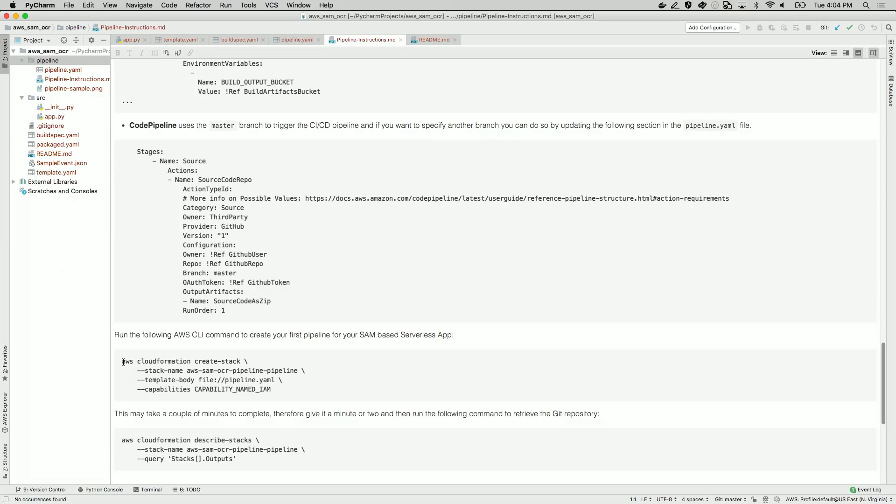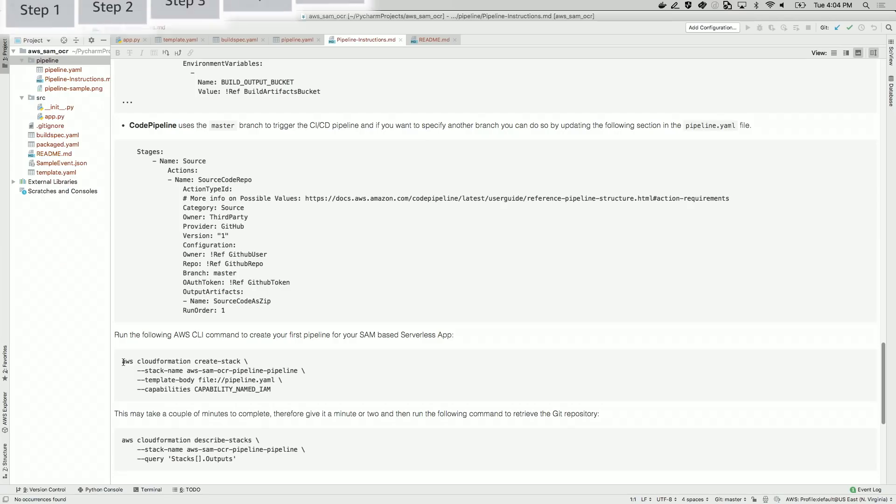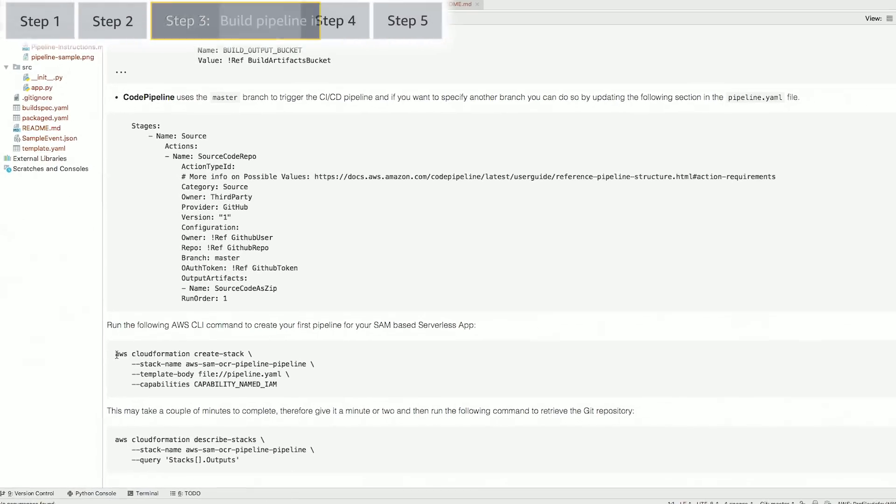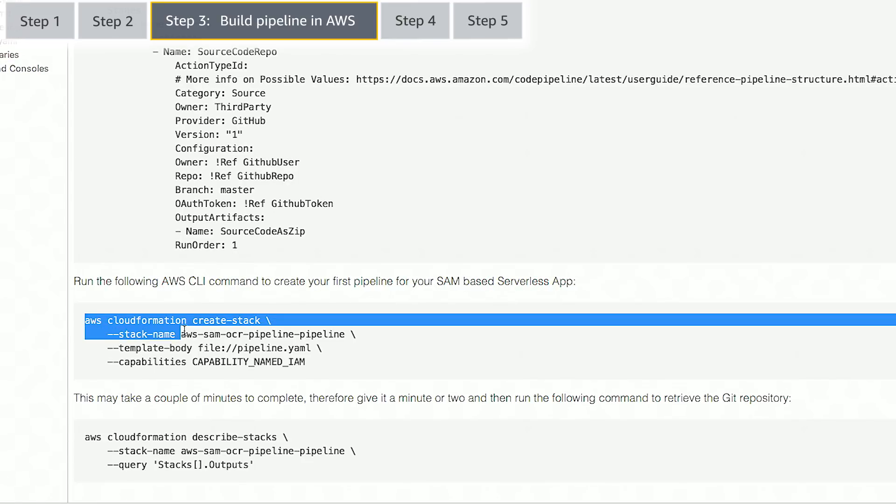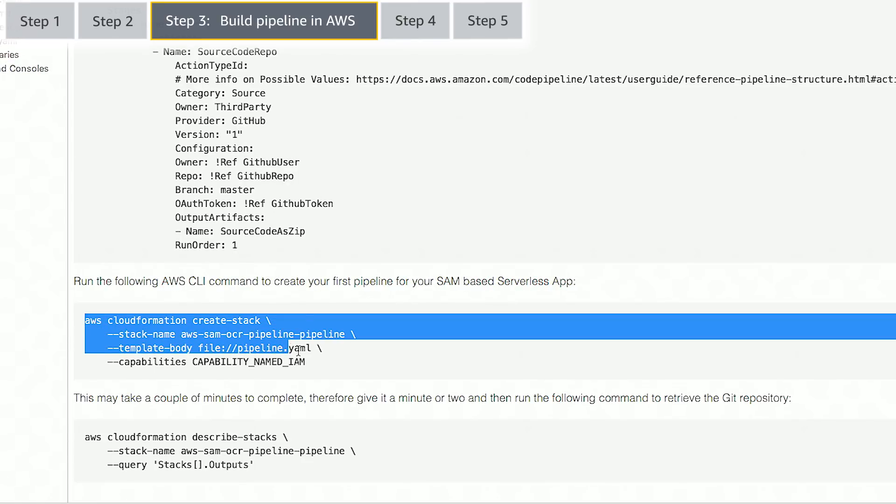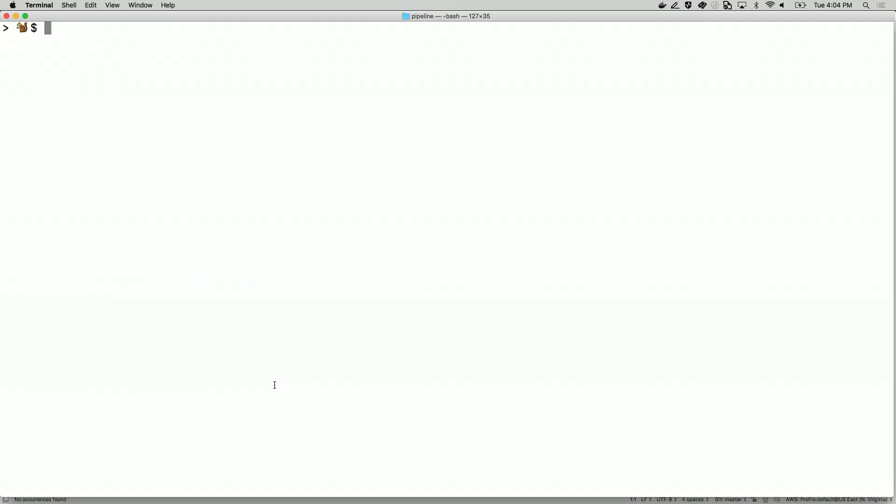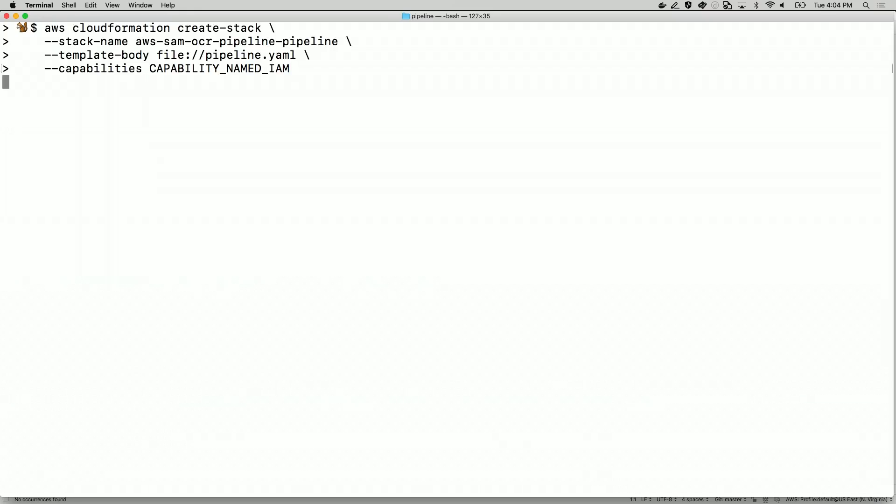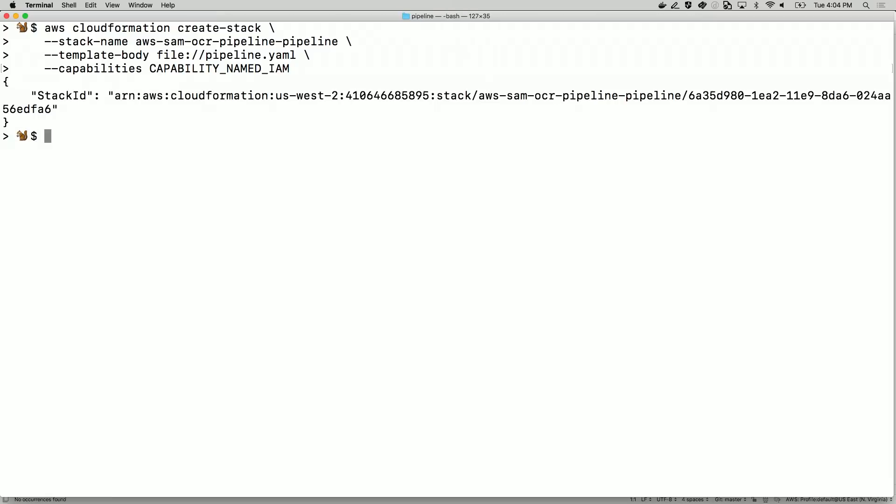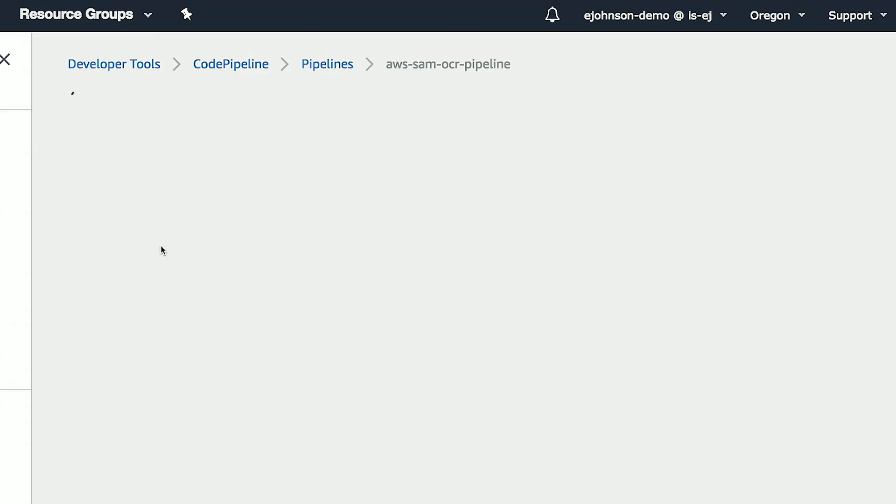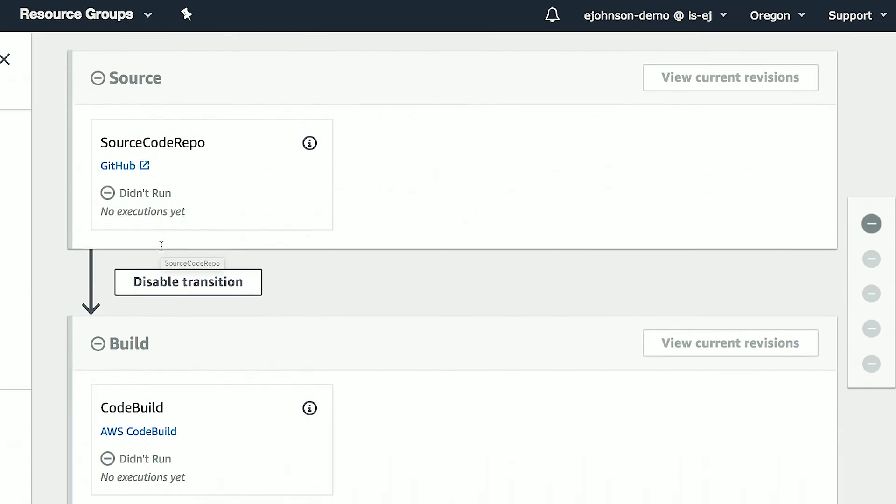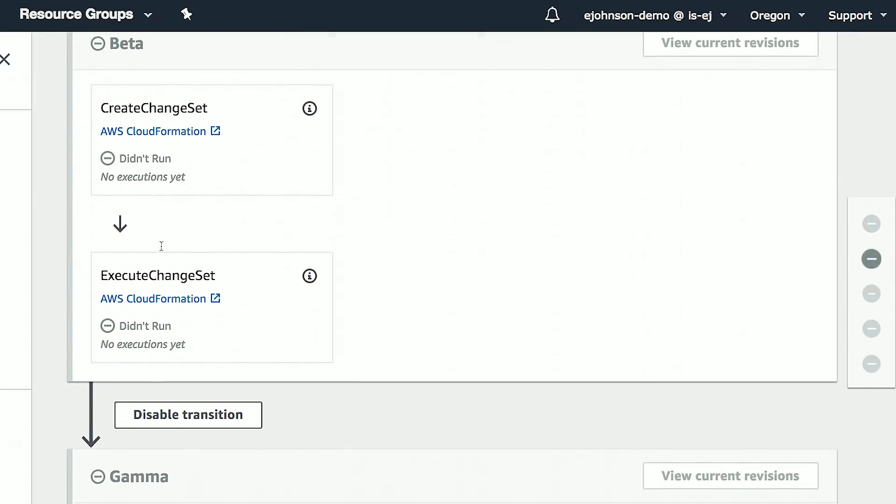That's it for configuring the pipeline. Now that we have everything configured, the next step is to build our pipeline on AWS. Let's create this pipeline using the CloudFormation CreateStack command. This will call CloudFormation and create my pipeline. This uses the pipeline.yaml file, so you need to run it within the pipeline folder. After a few minutes, you should see the pipeline in the CodePipeline console, ready to deploy code upon changes I commit.